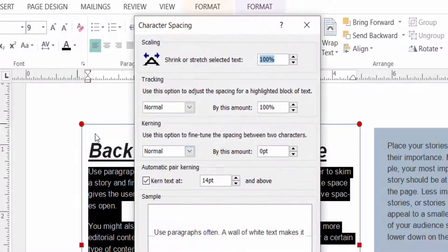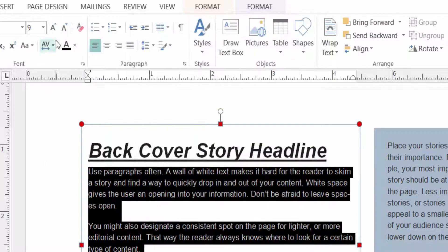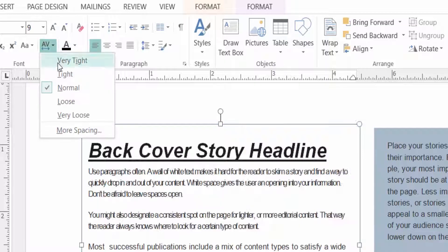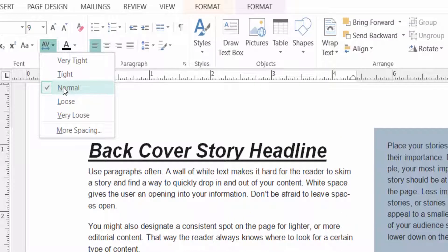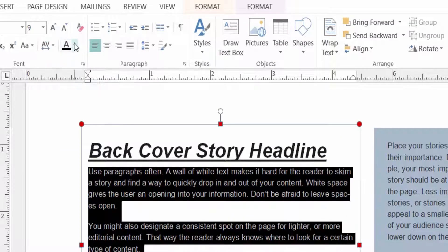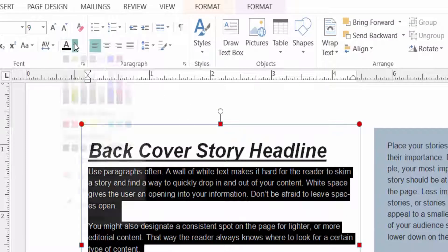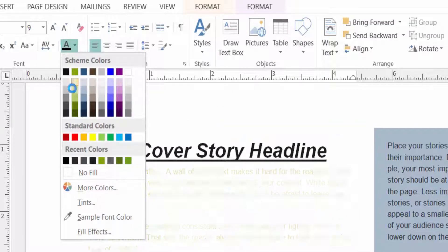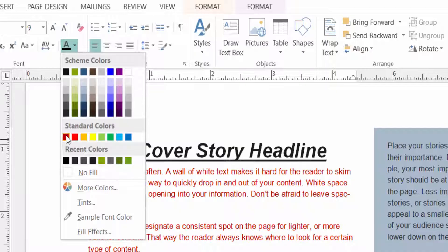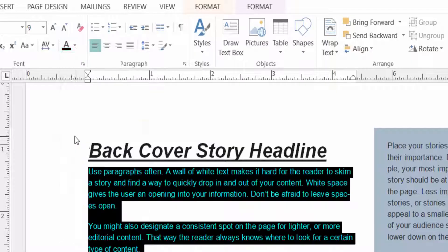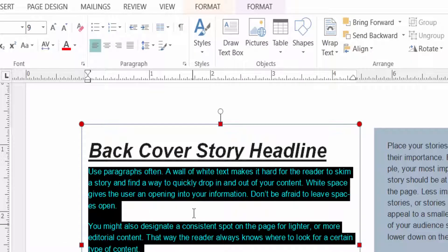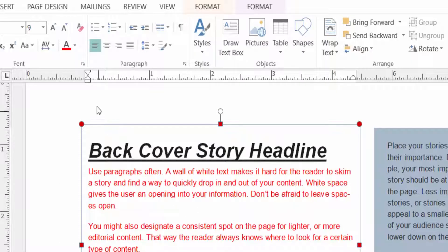You can also select More Space to customize the spacing. I select Normal here. Then you can select the text color — I select red. You can see the color is now red.